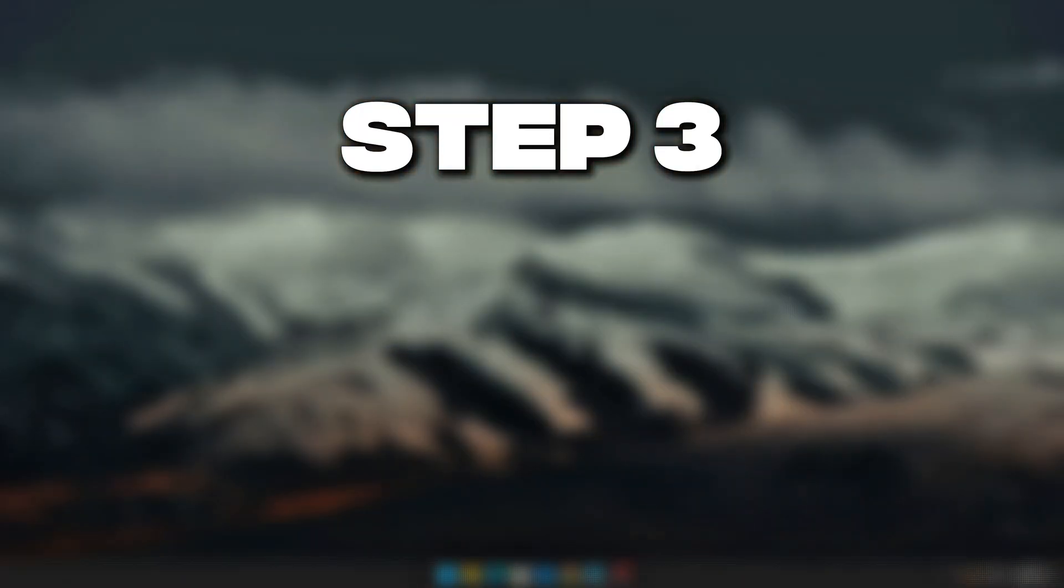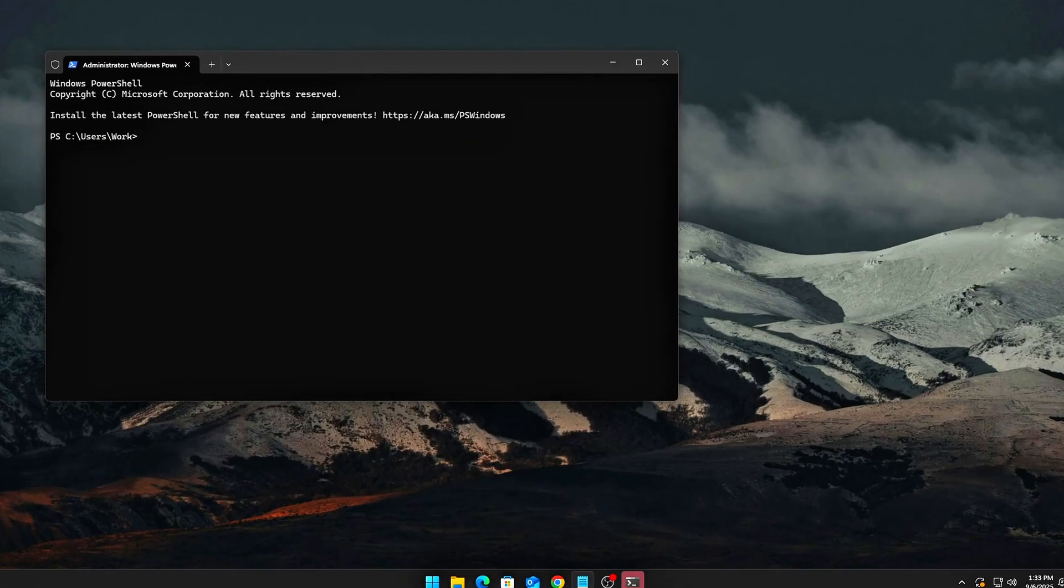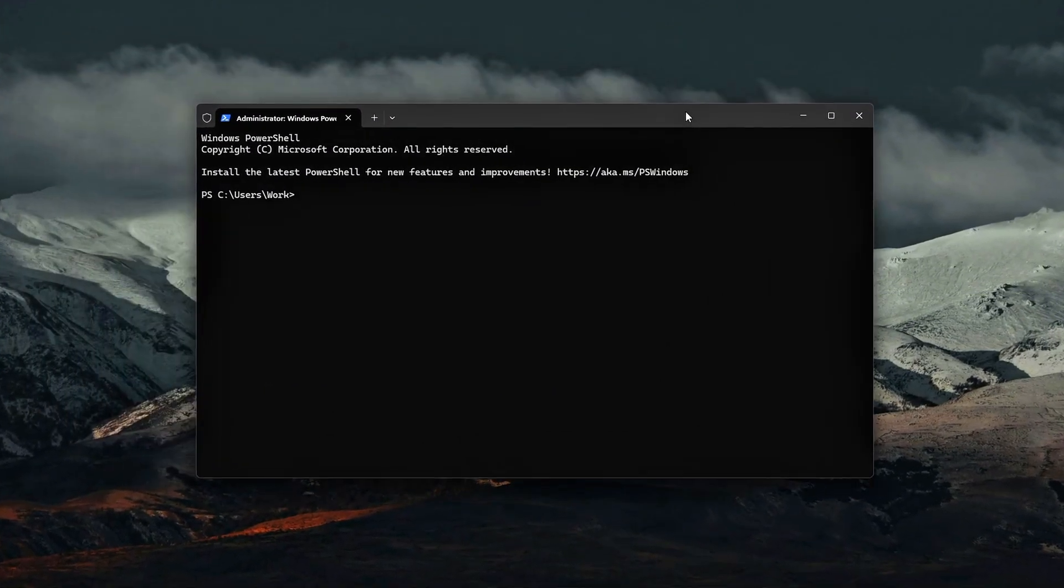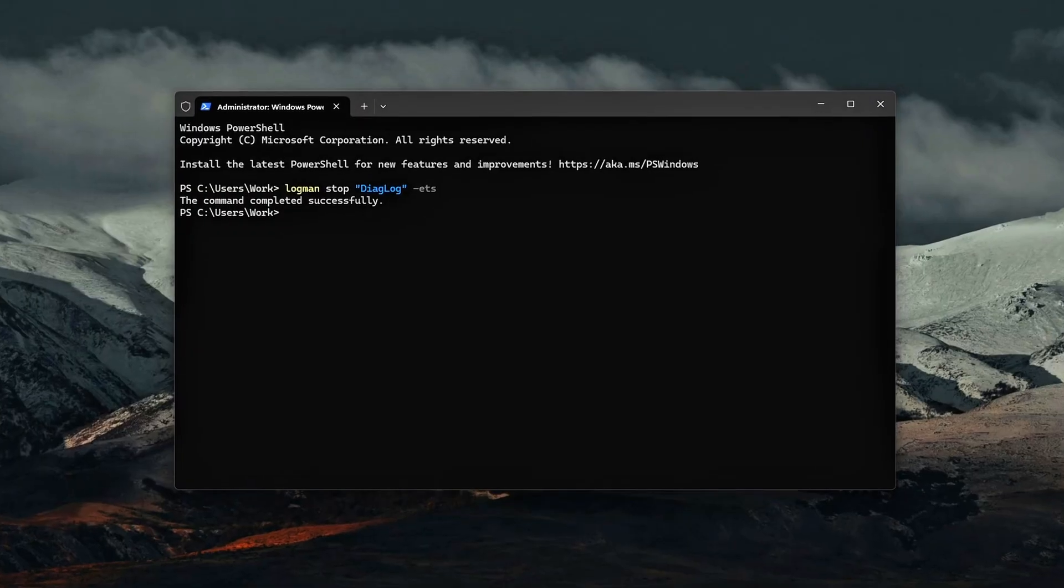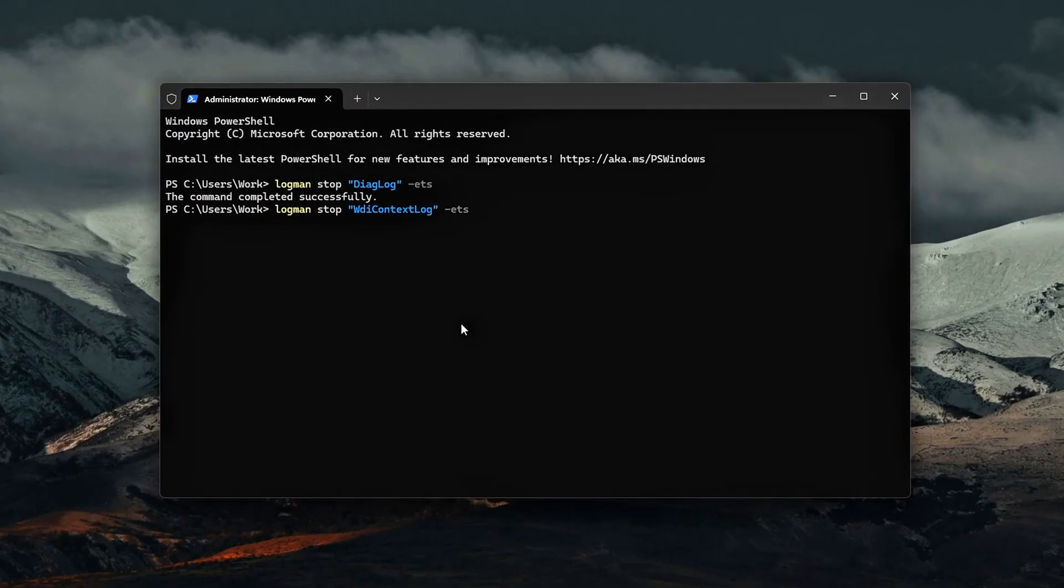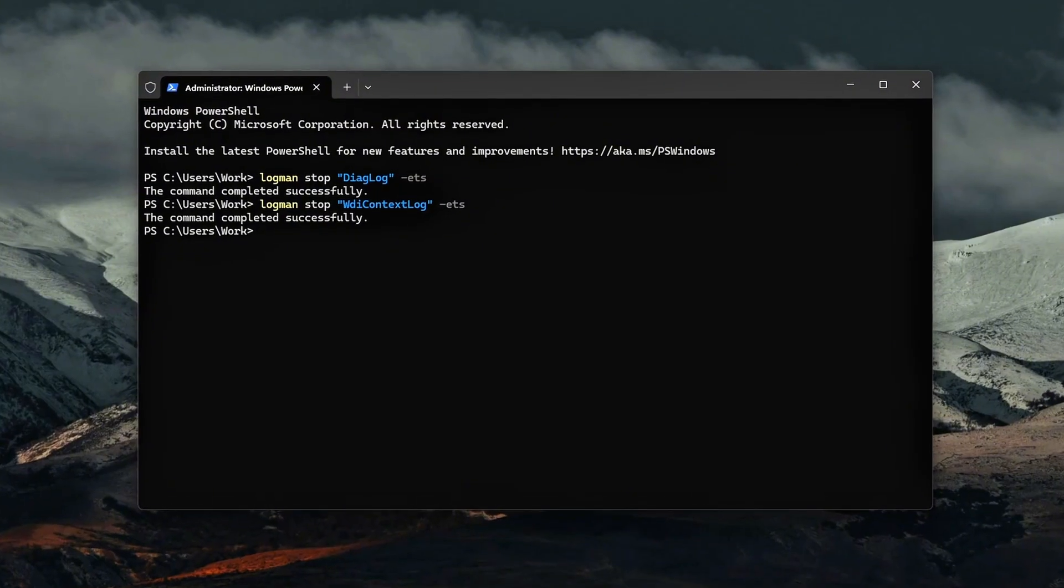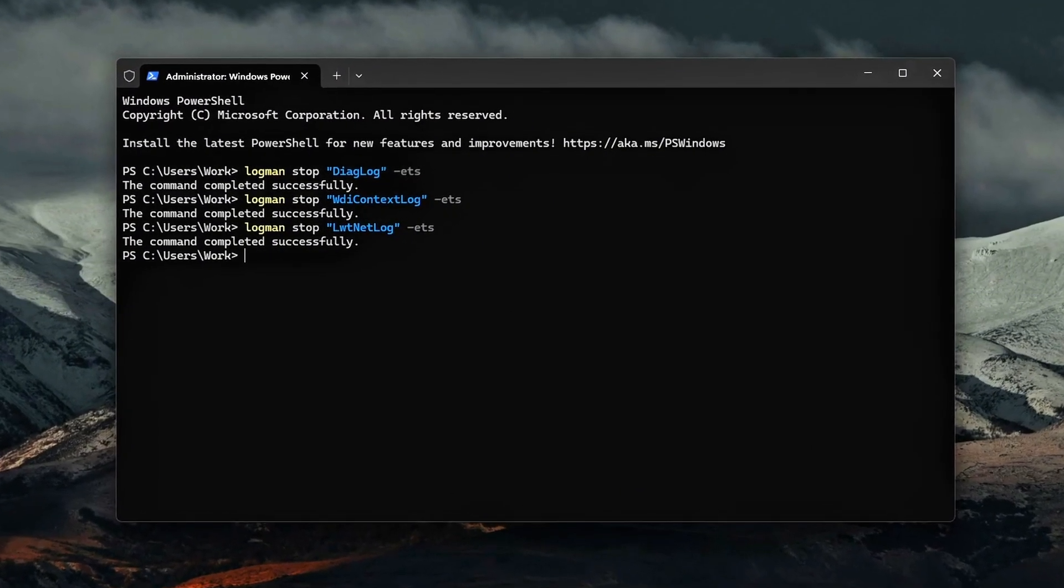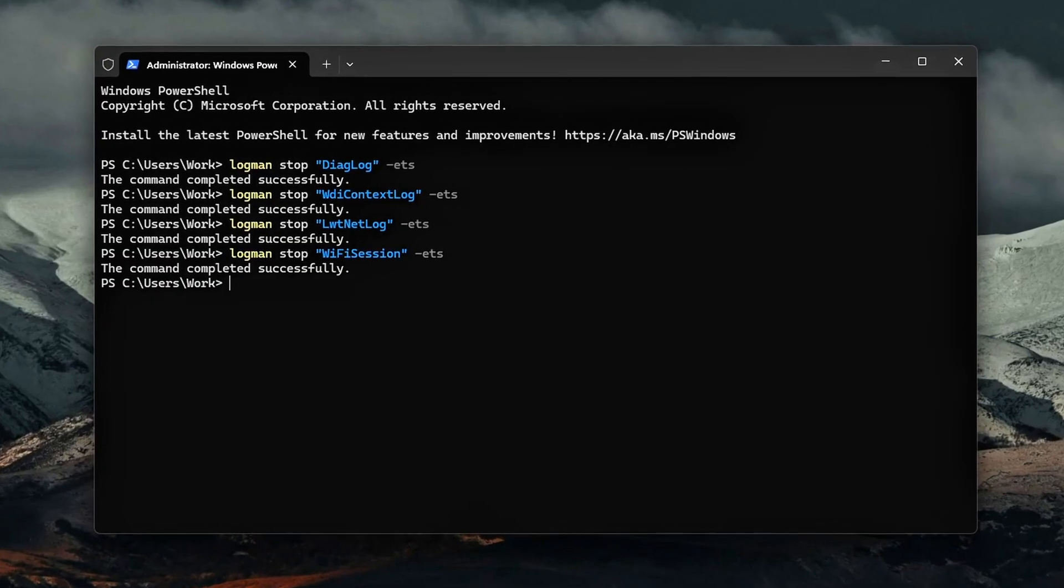Step 3: Kill active ETW sessions with CMD. Even after disabling autologgers in the registry, existing ETW sessions may still be running in memory. If left active, they continue logging data, writing .etl files, and waking the CPU periodically, which can cause micro-stutters or subtle input lag. Let's stop them immediately.